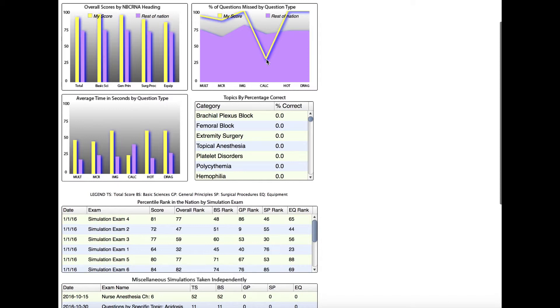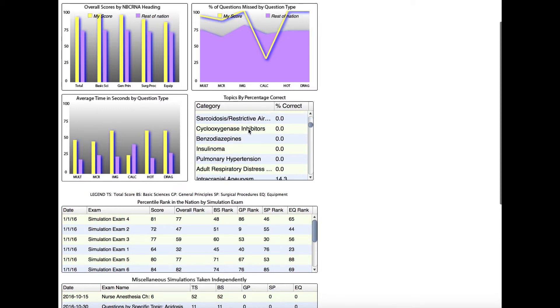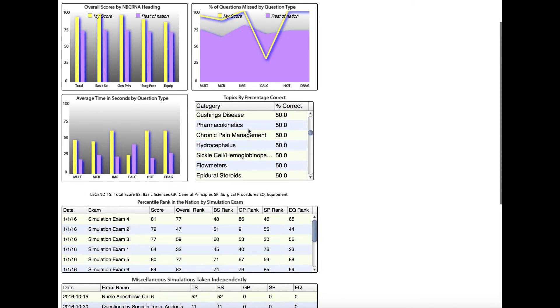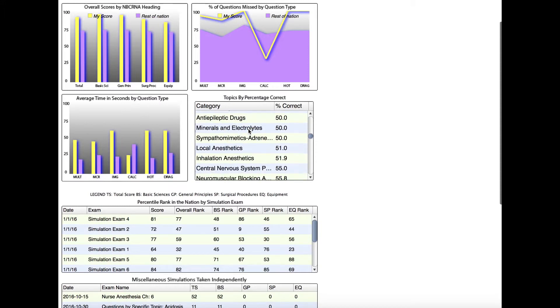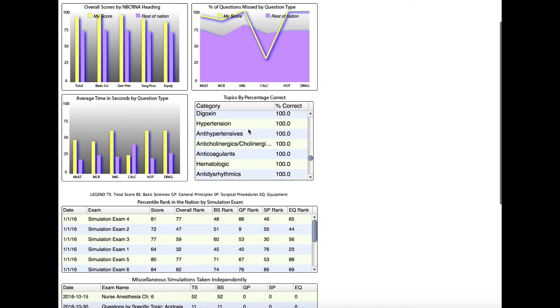Here you can see topics by percentage correct. This student has not answered any questions on brachial plexus block correctly at all, so it'll go down through the list of all the question categories that the student has answered, all the way to the ones that they perform the best in.